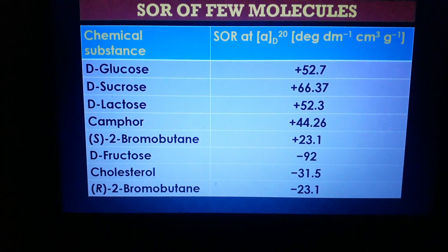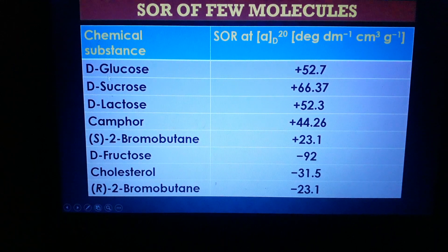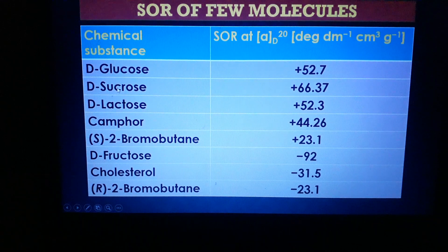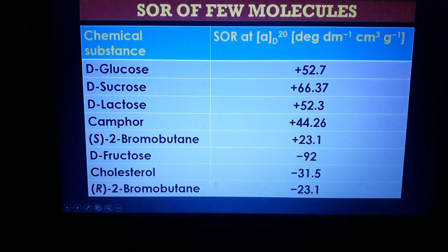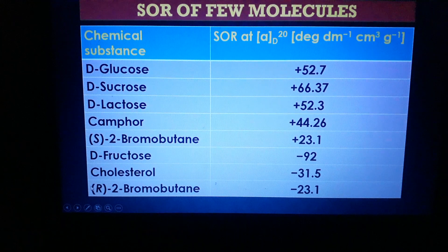Reference specific optical rotation values: D-glucose +52.7°, D-sucrose +66.37°, D-lactose +52.3°, camphor +44.26°, D-fructose −92°, cholesterol −31.5°, cis-2-bromobutane +23.1°, and the R-isomer of 2-bromobutane −23.1°.